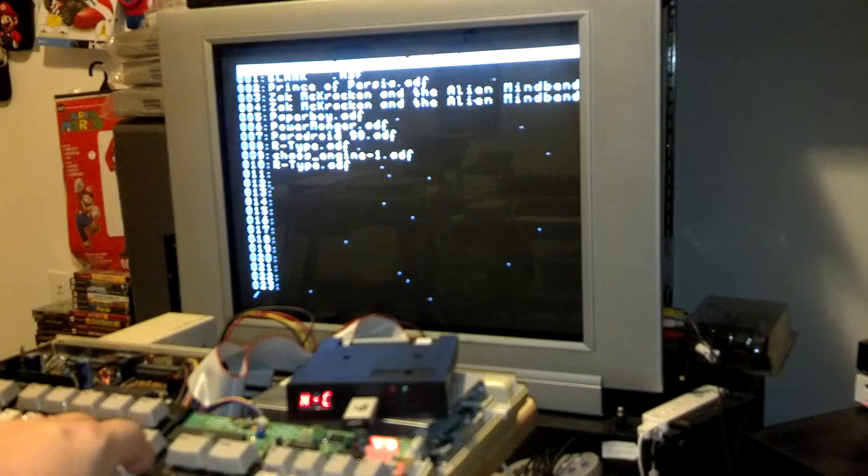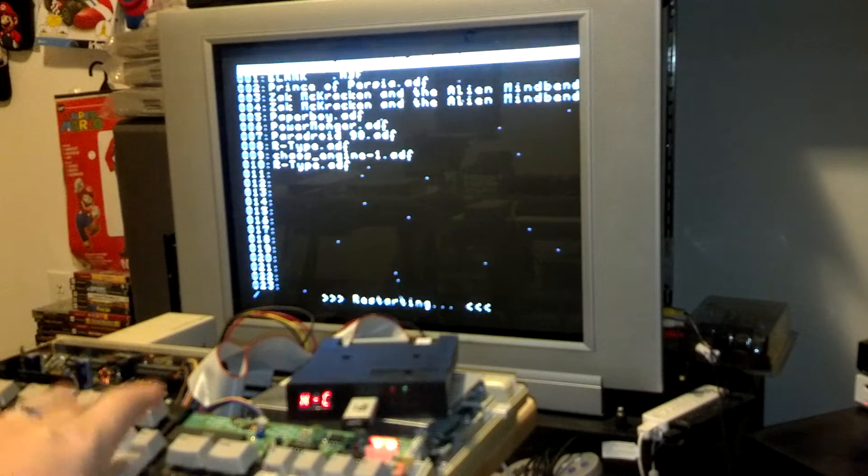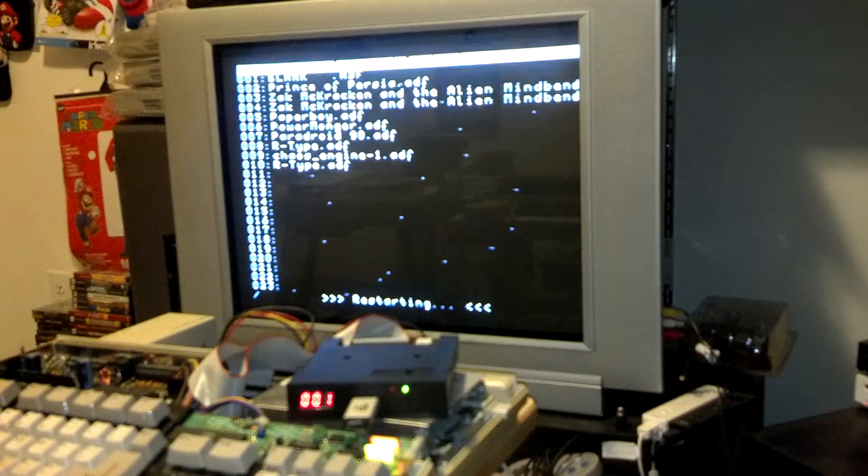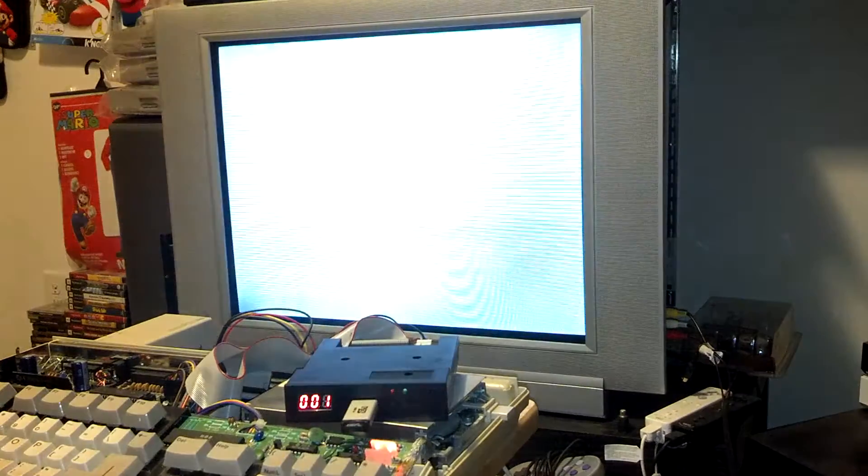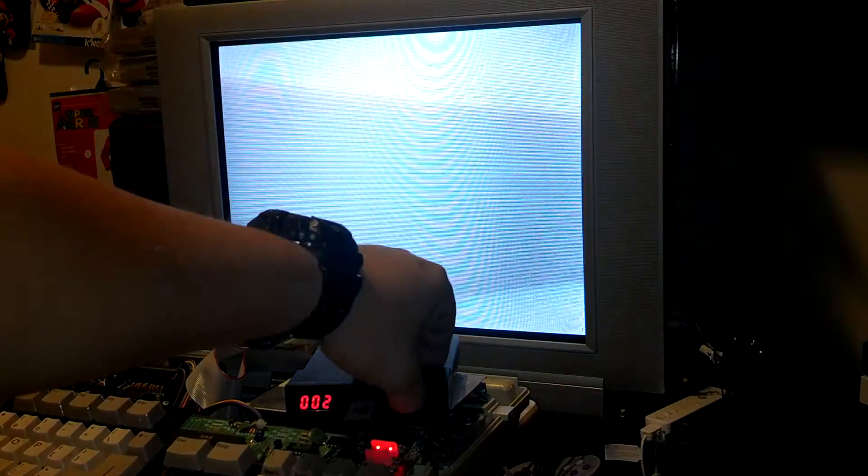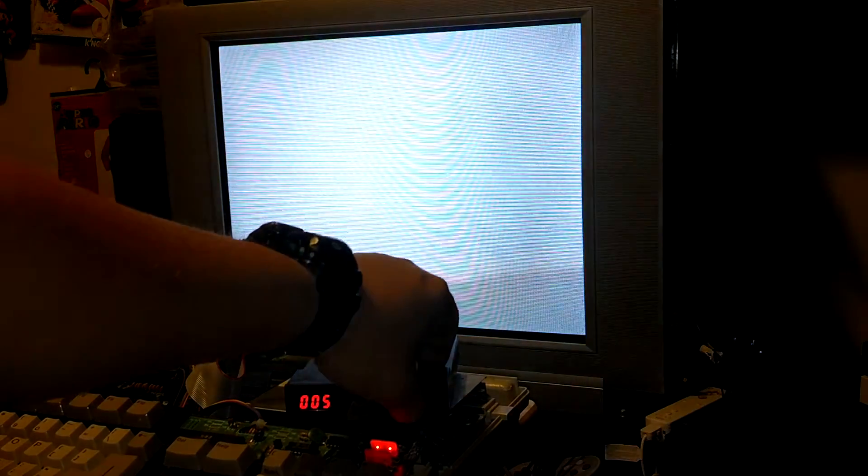So let's go ahead. Number 9 is Chaos Engine. We'll fire that one up. Now when this thing fires up you have plenty of time to switch.